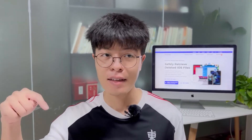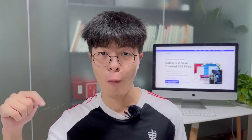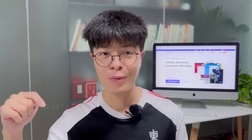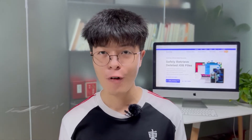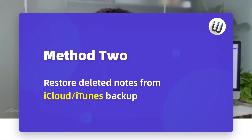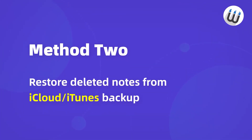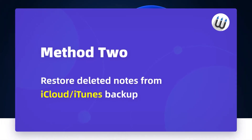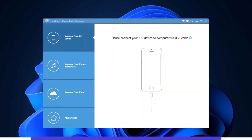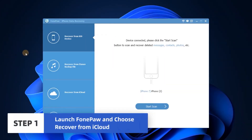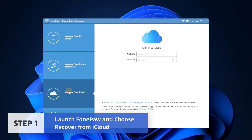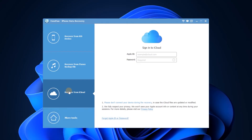Click the link in the description to download Funko. Now let's see how it works for iCloud Backup Recovery. Launch Funko iPhone Data Recovery and choose Recover from iCloud on the left. If you have an iTunes backup, choose Recover from iTunes.